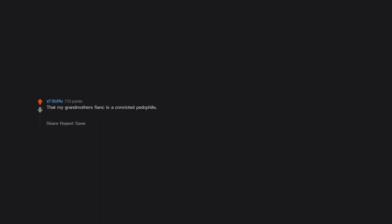I'm a rape baby. That my grandmother's fiance is a convicted pedophile. She doesn't care and has moved in with him. He was a teacher at a middle school and sexually abused and violently assaulted three handicapped children.